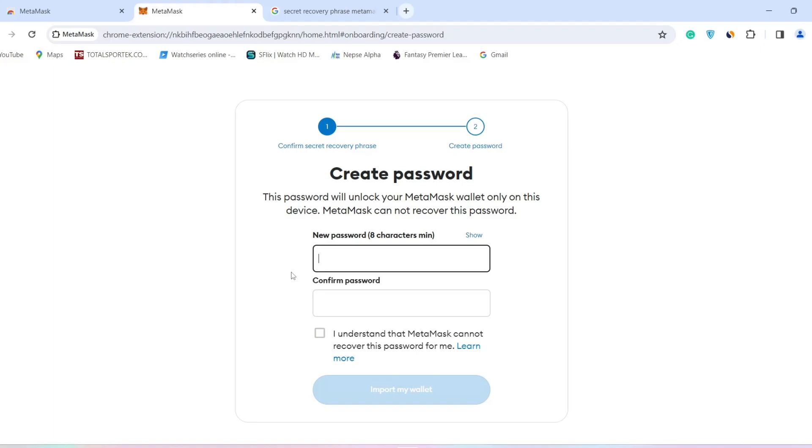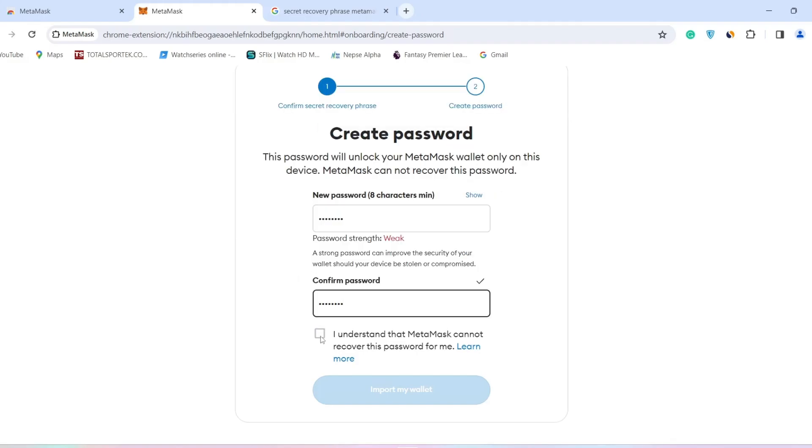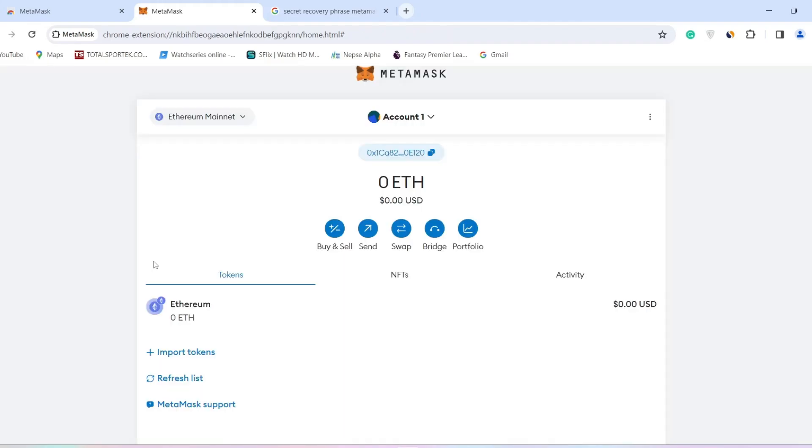Then after, you will have to create a password. Type in a strong password, then click on Import My Wallet. After you create your password, click on this Privacy Policy, then click on Import My Wallet.